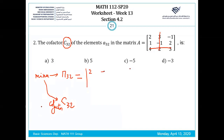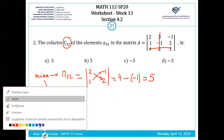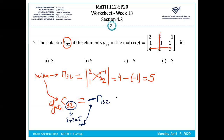For the co-factor C3.2, we remove the third row and second column, then apply the sign. The result is minus 5, so the correct answer is minus 5.